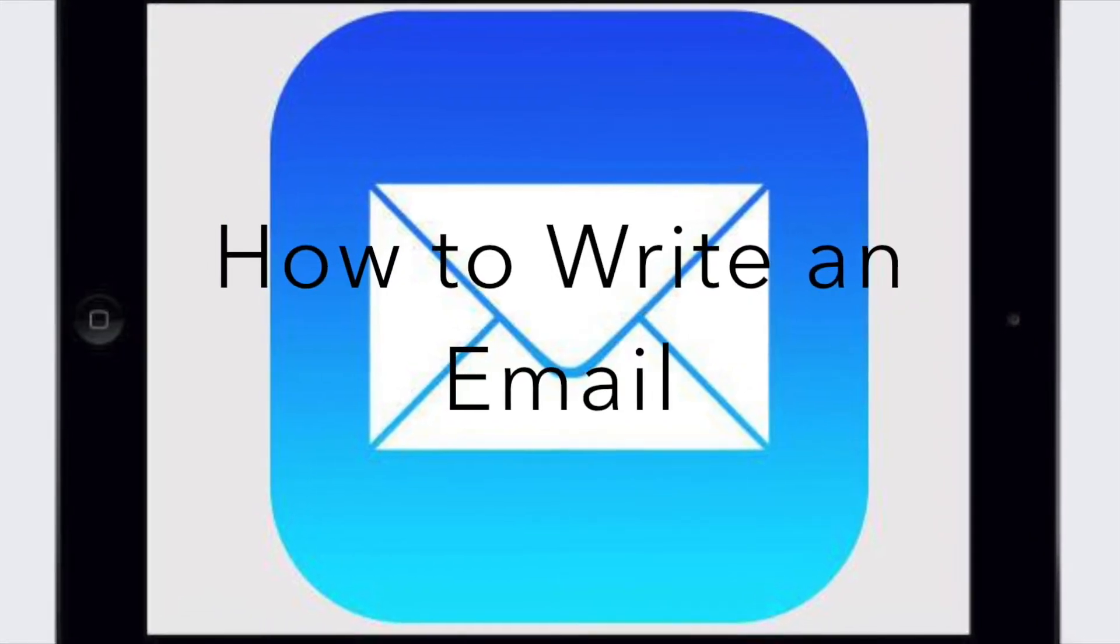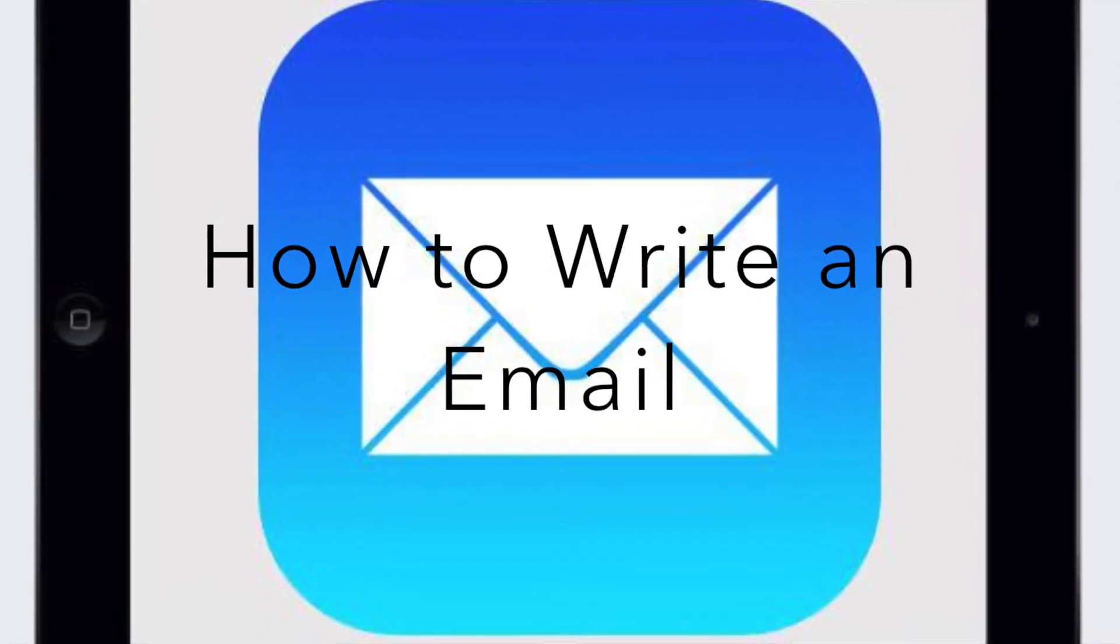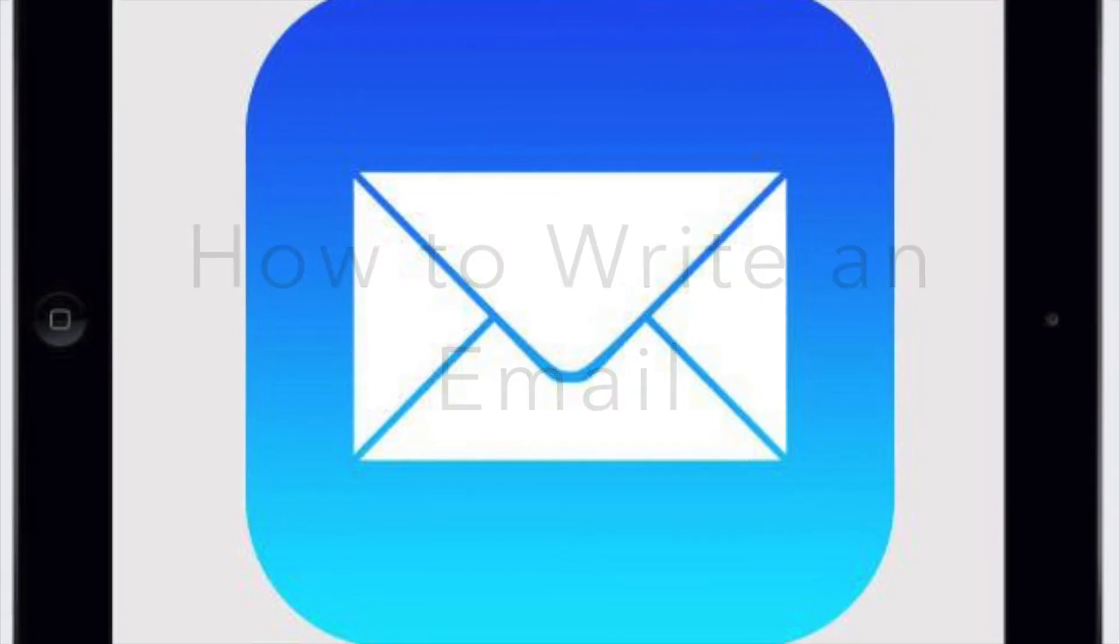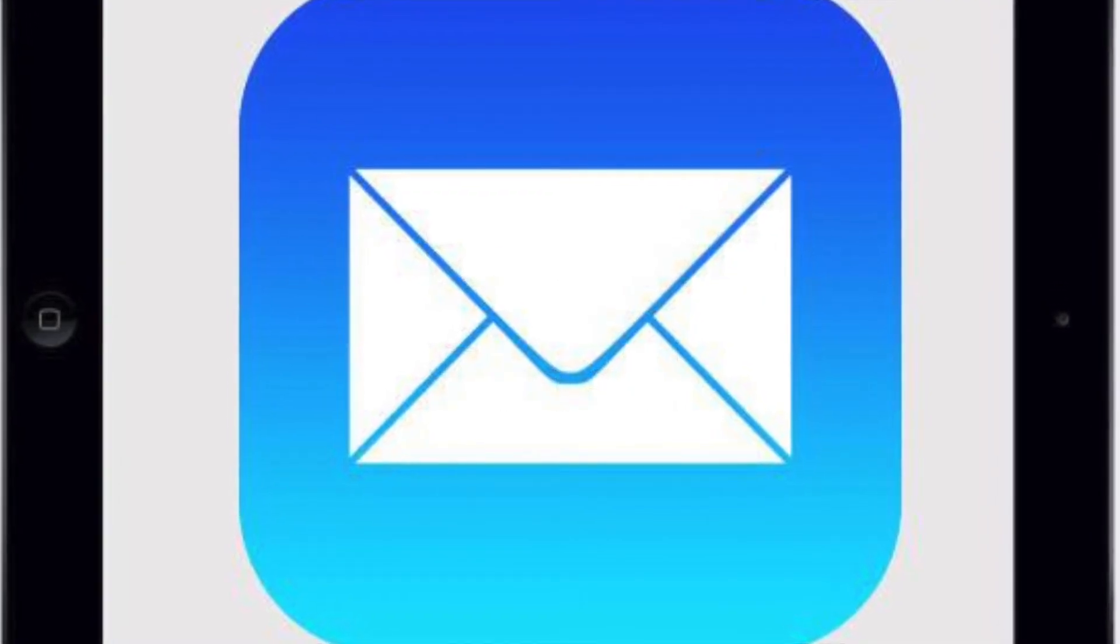I want to show you how to write an email. It's a great way to stay connected to people who are near and far away.